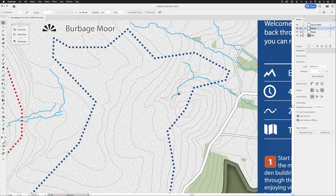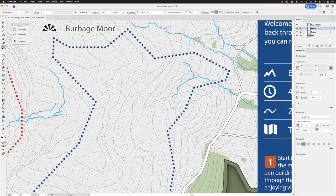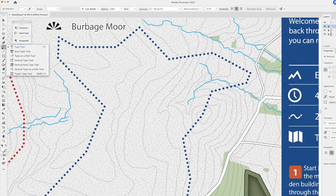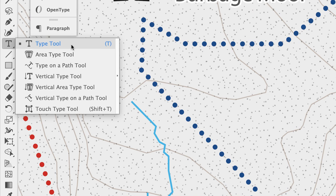I'm going to pick up my type tool. Notice that when I click and hold down on there, there are seven different type tools. In all honesty, 95% of the time the type tool at the top will serve you extremely well.